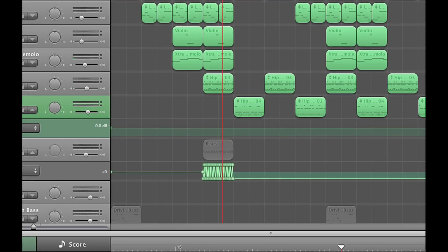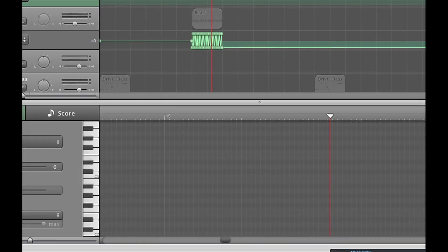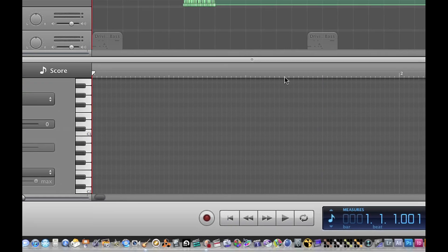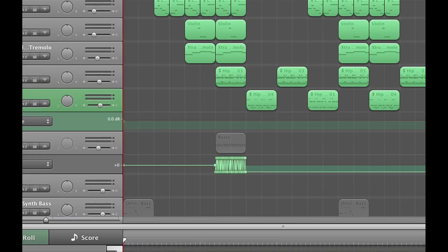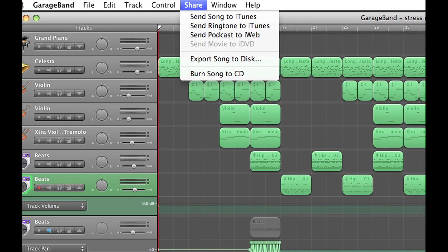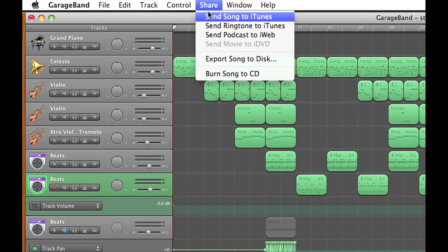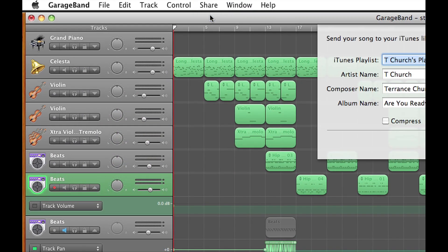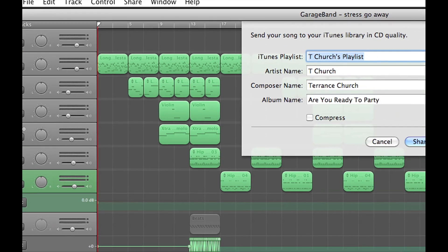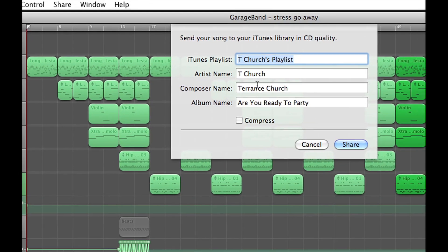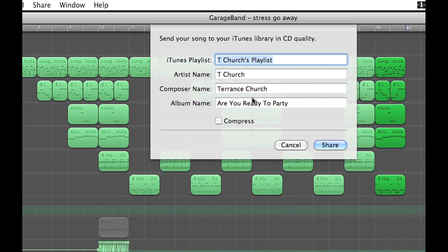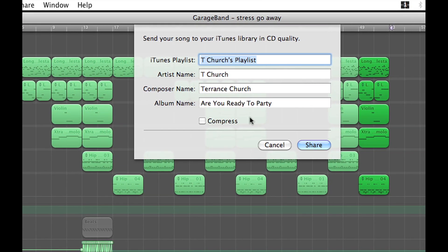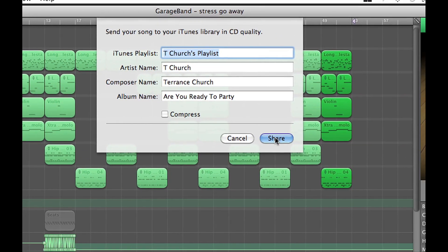Okay, that's a beat I made here in GarageBand. So what I'm going to do is go to Share and send song to iTunes, and simply title it—or whatever it's already titled here. So I'm just going to hit Share.